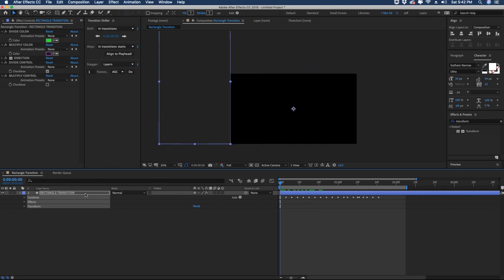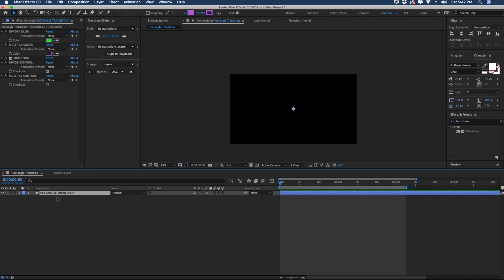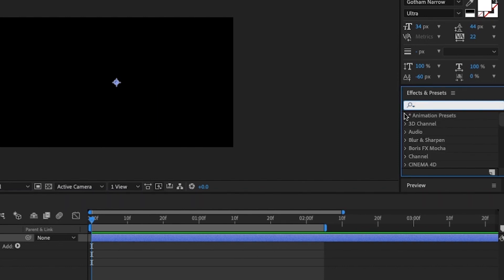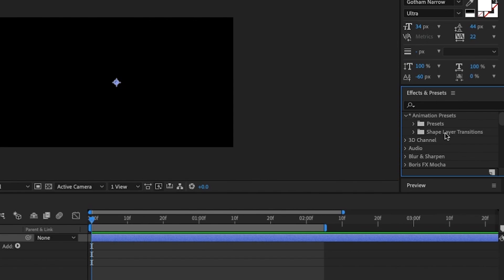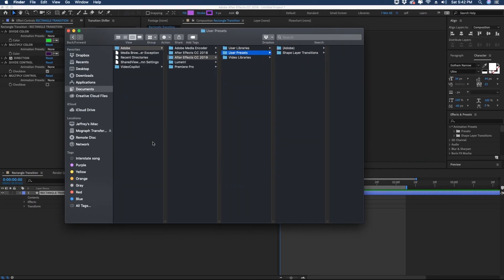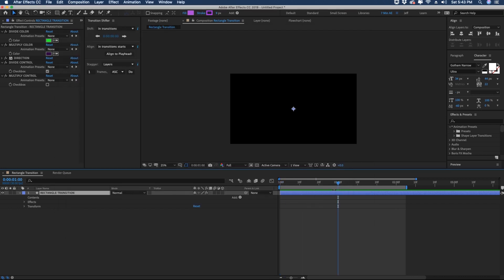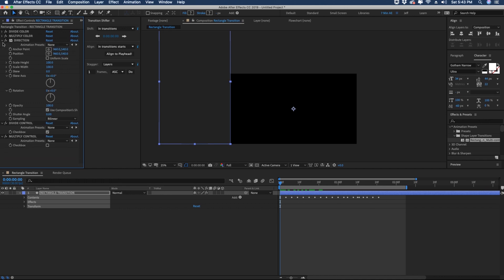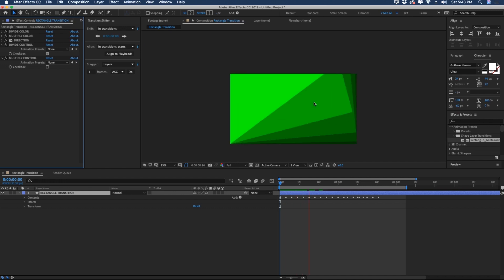To verify the preset saved correctly, open up the shape layer and delete all contents — make sure there are no keyframes by hitting U. Go into your effects and presets panel, clear it out, and open animation presets. The shape layer transitions folder has already been created. Make sure you're at the zero second mark on your layer — hit I to jump to the beginning if needed. Open the shape layer transitions folder and double click rectangle multi control. All of our keyframes are showing up, the effects are there, and if we play it we can see it plays perfectly.